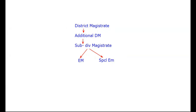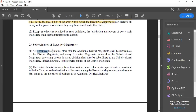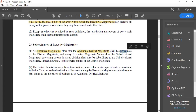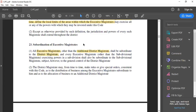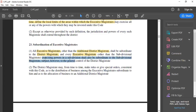Let us refer back to Section 23 of CrPC for a better understanding. It says all executive magistrates, other than the Additional District Magistrate, shall be subordinate to the District Magistrate. Additionally, an executive magistrate exercising power in a subdivision shall also be subordinate to the Subdivisional Magistrate.